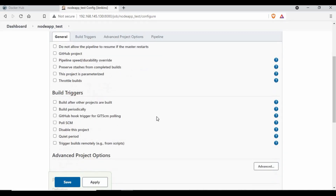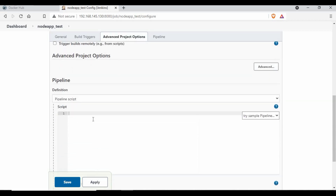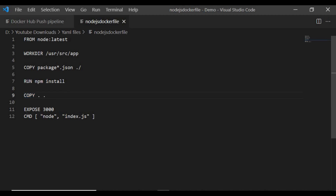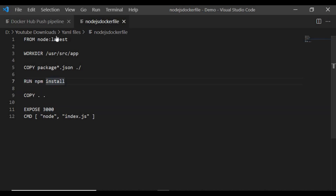We should now be in this screen where we go to the Pipeline Script section to write our pipeline. I'll use Visual Studio Code to show you the script and then copy it in. First let me show you the Dockerfile — we're using node:latest, setting the working directory, copying the package.json to the working directory, running npm install to install all dependencies, copying everything to the directory, exposing port 3000, and using 'node index.js' as the start command.